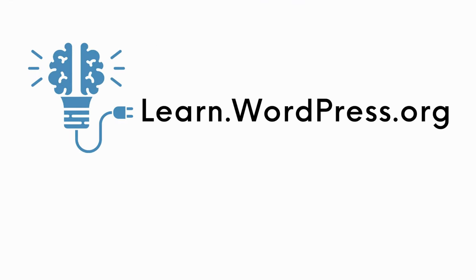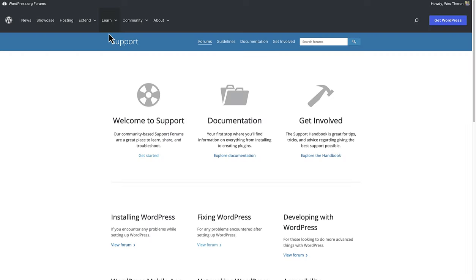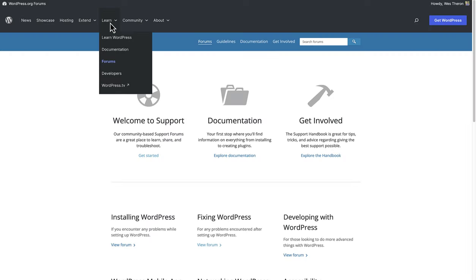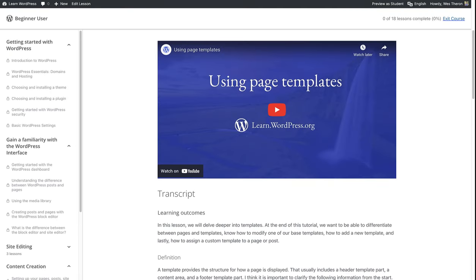Finally let's talk about learn.wordpress.org. To open the site click on the learn tab and then select learn WordPress. Learn WordPress is an educational platform and resource that offers a variety of materials including video lessons, online workshops and courses designed to help individuals learn and enhance their skills in using and developing with WordPress.